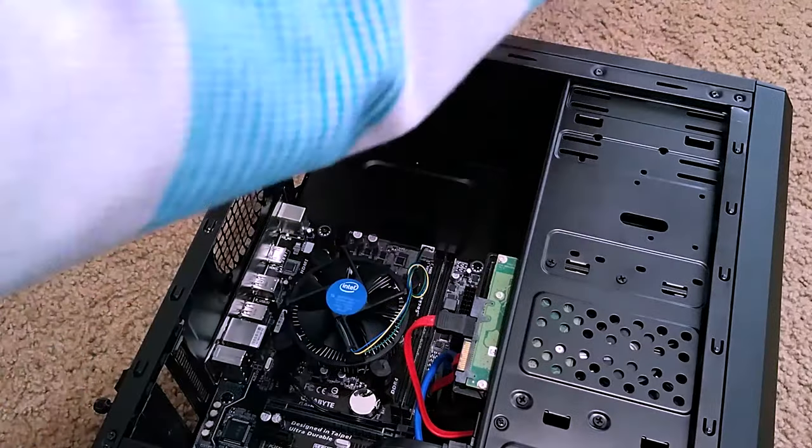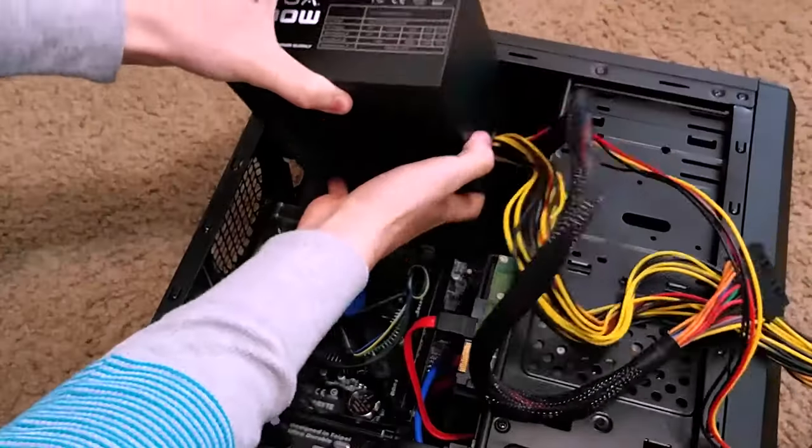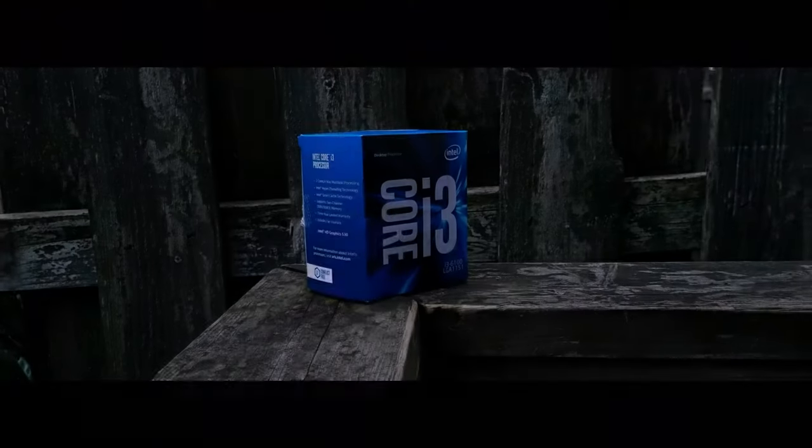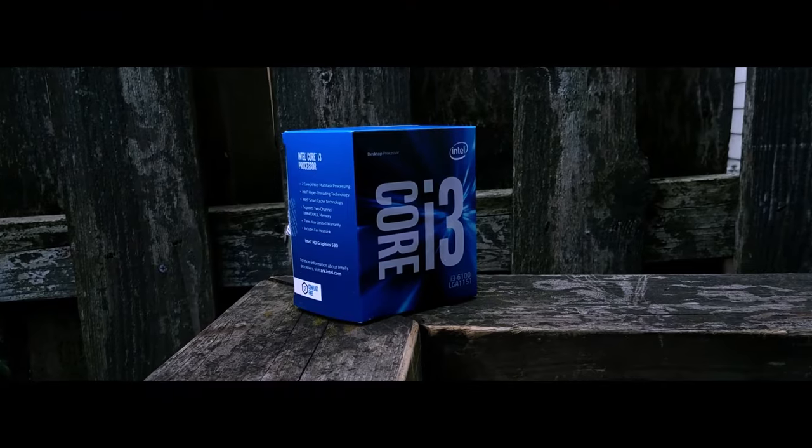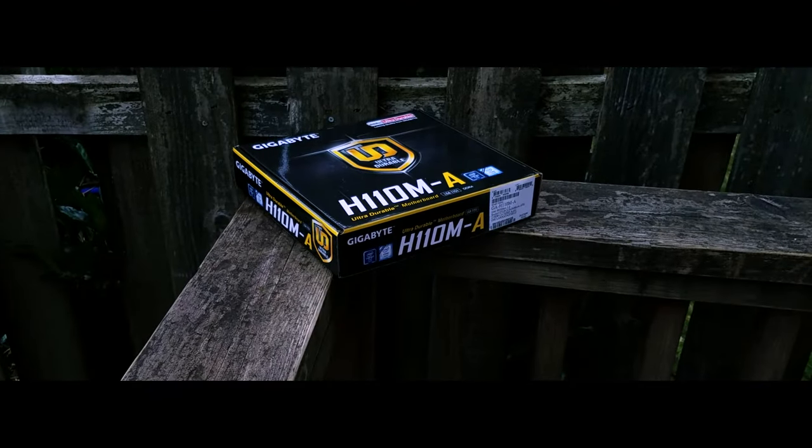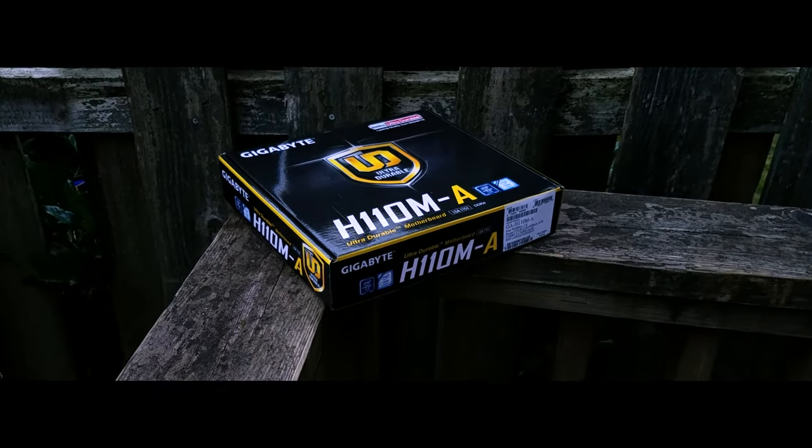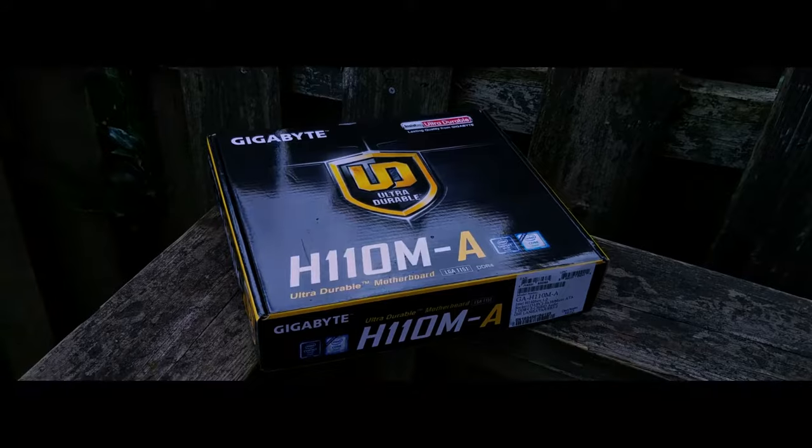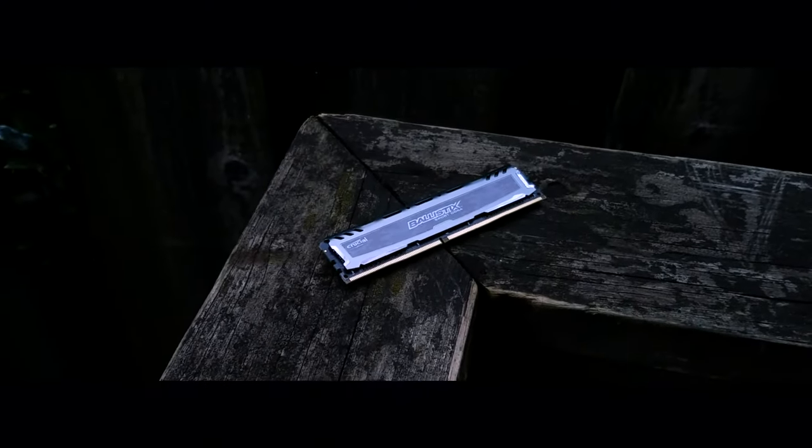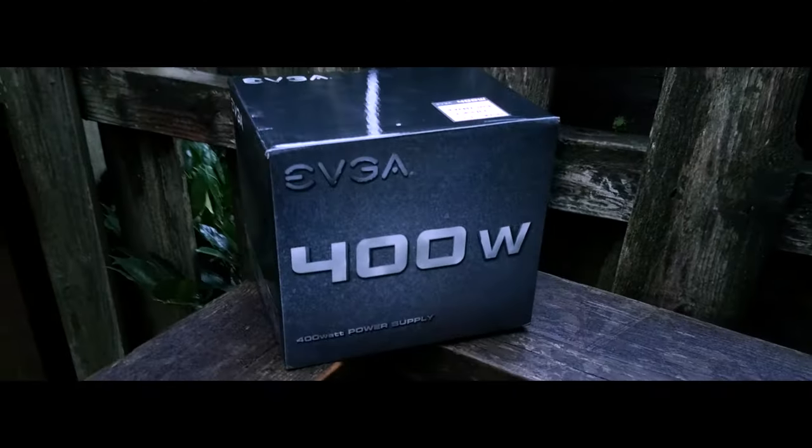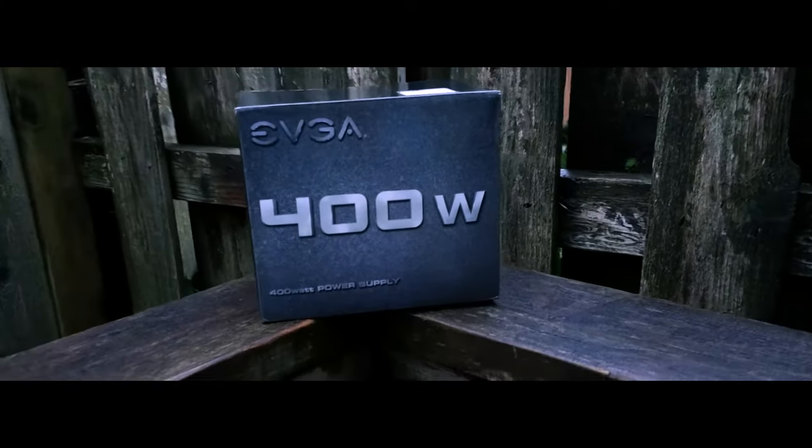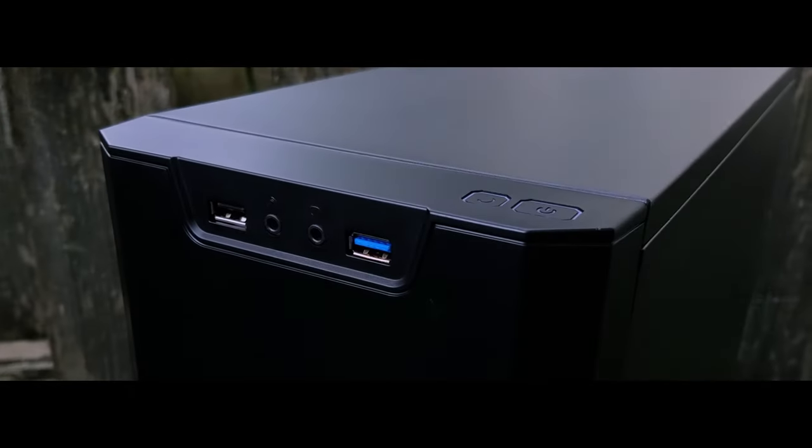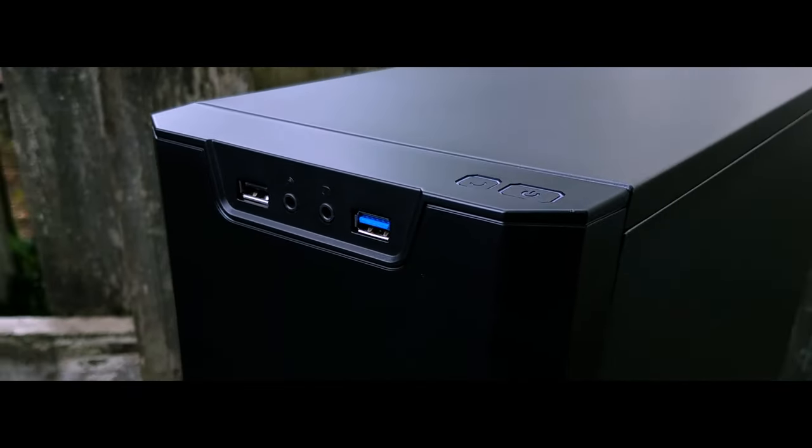This computer is rocking a Core i3 6100, Gigabyte H110M-A motherboard, 8 gigabytes of DDR4 2400 megahertz RAM, and an EVGA 400 watt power supply. The case that I have for this is a Xeon Ton 310 black case and it has USB 3.0.